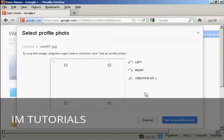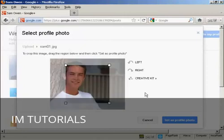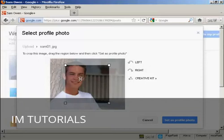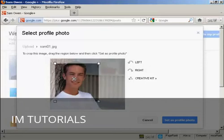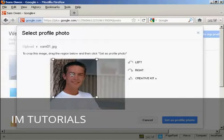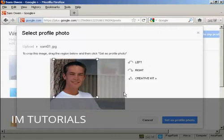So click on open. And you can see it's uploading. And this picture is a bit big for the size that they have available, so I'm going to have to crop it, which I can do by simply moving this window around with the mouse. And that looks about right. So then just simply click here, set as profile photo.